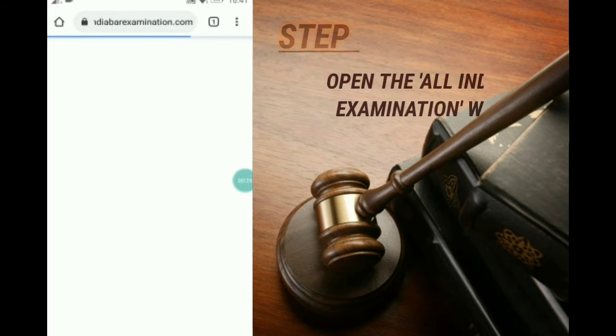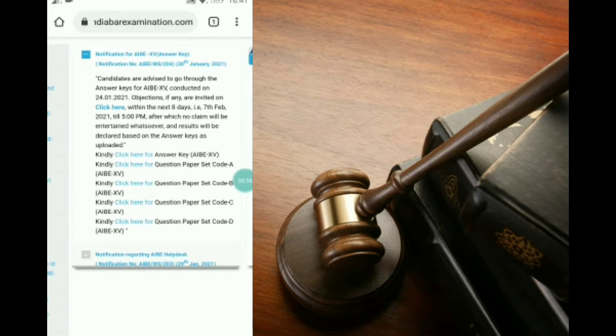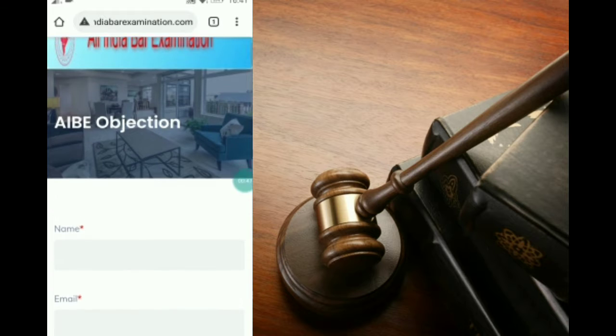When we open allindiabarexamination.com, we can see at the top it is written: 'Candidates are advised to go through the answer keys for AIBE 15 conducted on 24-1-2021. Objections if any are invited on — click here.' So we have to first click there, after which this website will open.